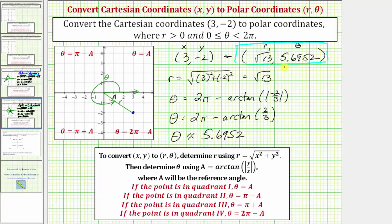We just looked at two examples — one point in the third quadrant and one in the fourth quadrant. Remember, if it's in the first quadrant, theta equals a; if it's in the second quadrant, theta equals pi minus a. The last thing to mention is if a point falls on one of the axes, we should plot the point and analyze the graph to determine r and theta. I hope you found this helpful.